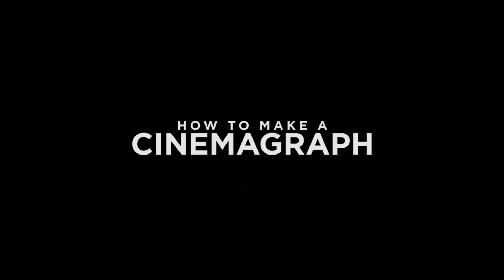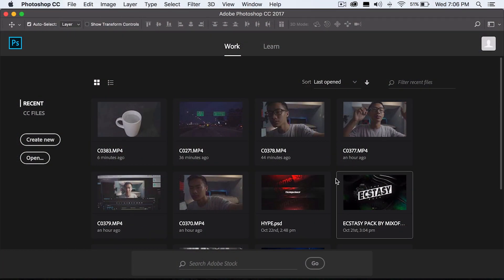Hey guys, Steven here back with another video. Today I'll be teaching you how to make a cinemagraph in under a minute using Photoshop. This process would have taken you like 10 minutes a couple years ago, but it's very easy to do now. Basically, a cinemagraph — to easily explain it — is a photo combined with a video. You take a screenshot of the video, hold it at a certain frame, and then the original video is overlaid on top of it.